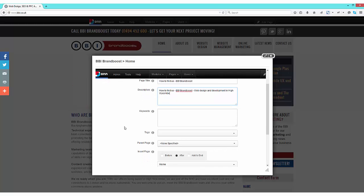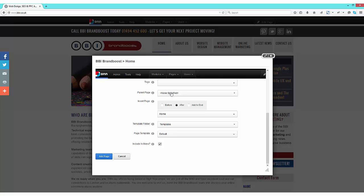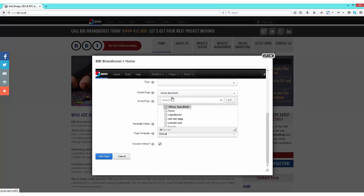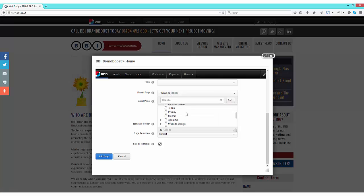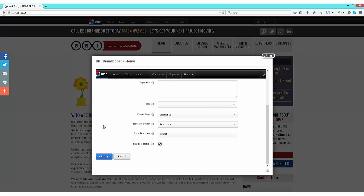Now we need to decide where our new page will be located on our website. To do this, scroll down to parent page, where we can select the parent of our new page. In this case, the contact us page. Now if we don't select a page, our new page will appear in our top menu of our website.